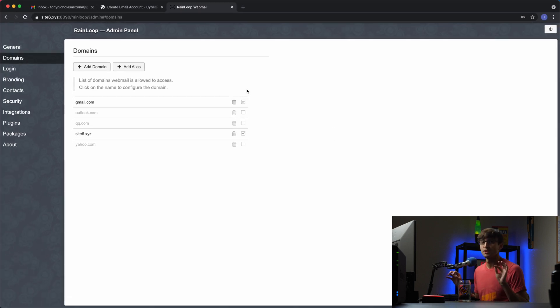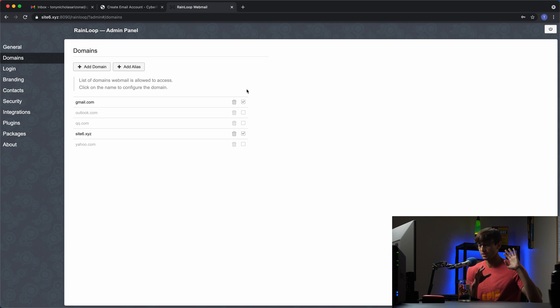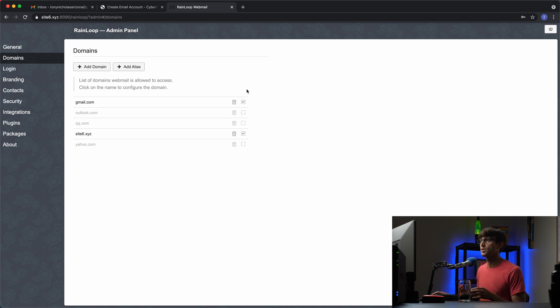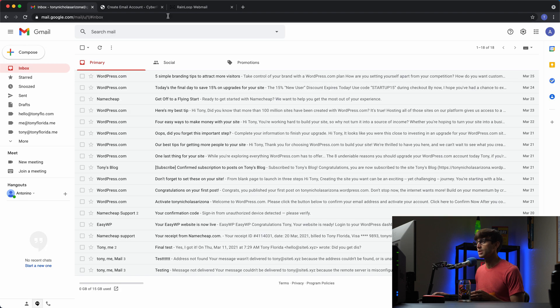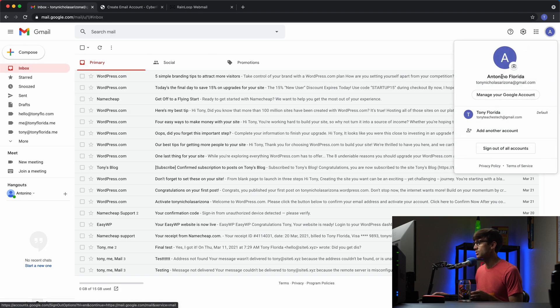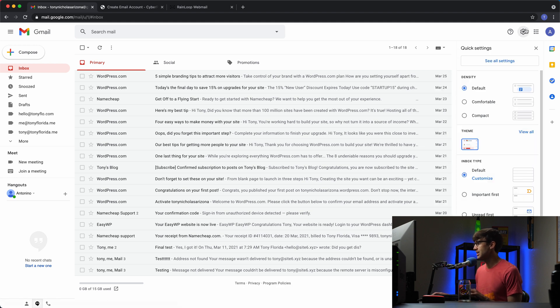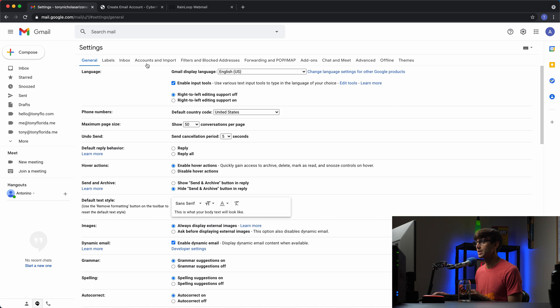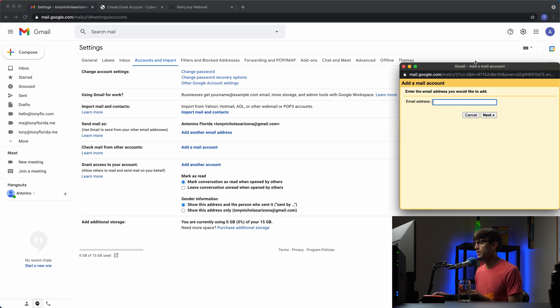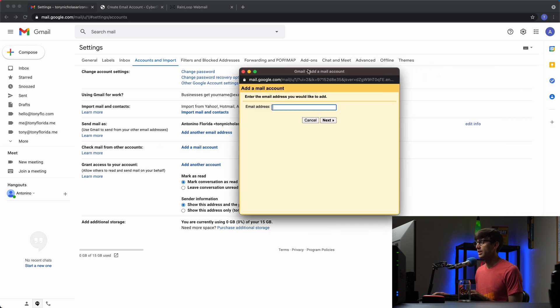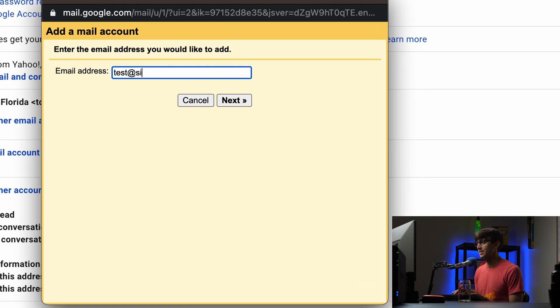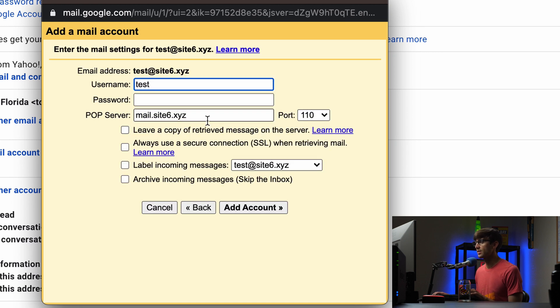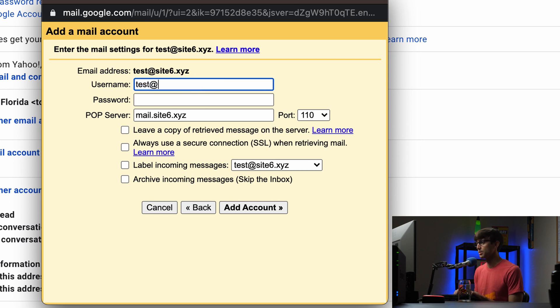Let's hop into our Gmail inbox. Again if you're using like Thunderbird or something else or Outlook then you're going to make those same changes in there just in a similar manner but different actual steps. We're going to use this email address tonynicholasarizona at gmail.com. In here let's go to settings, see all settings, we'll go to accounts and import and add a mail account right here. Check mail from other account, the email address is test at site6.xyz, click on next, import emails using pop3, click next.